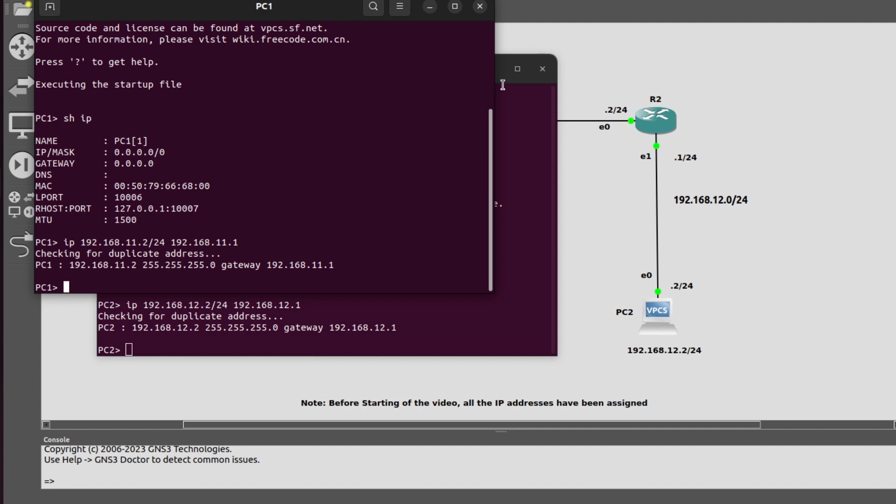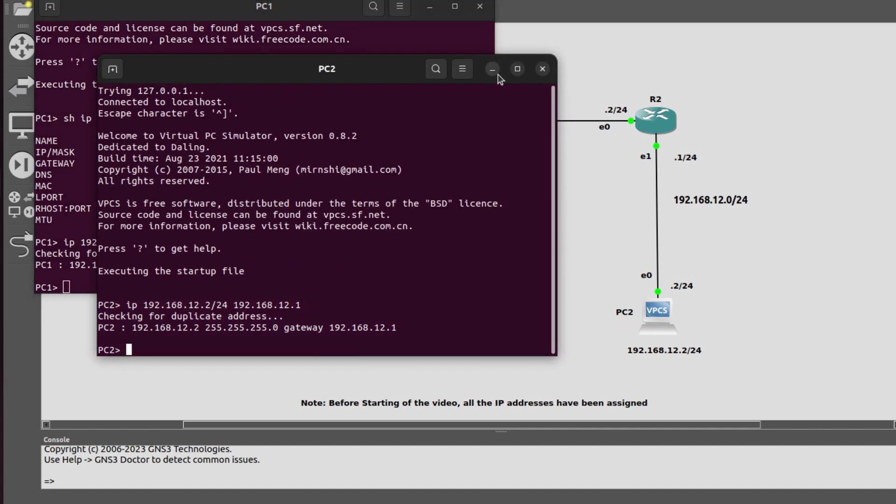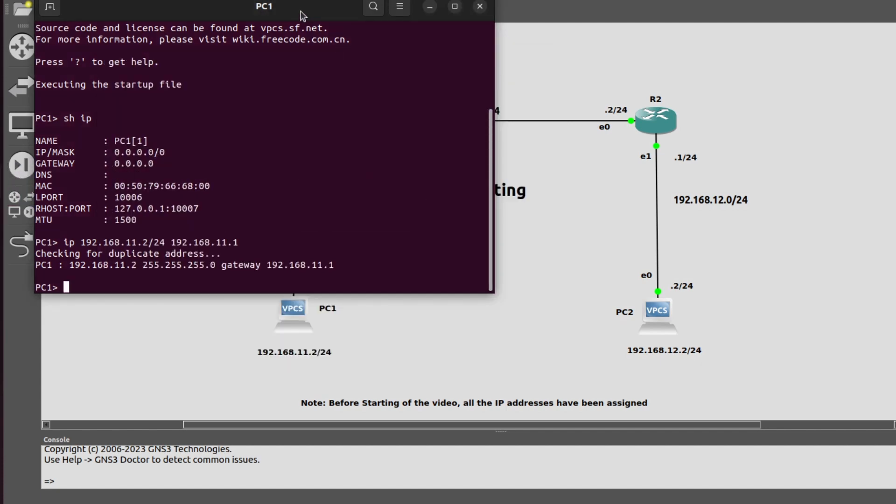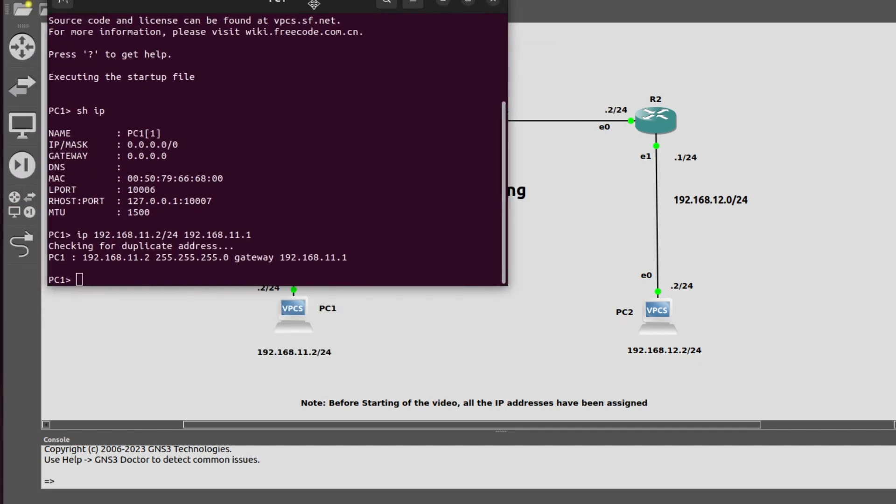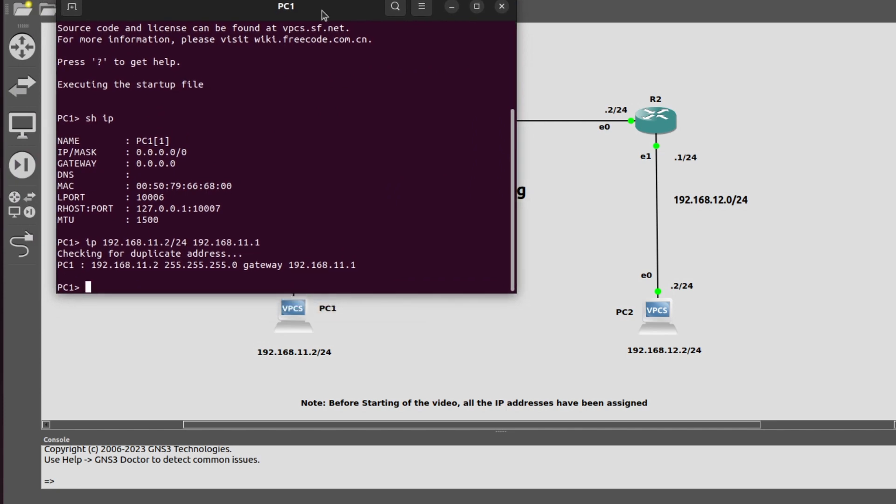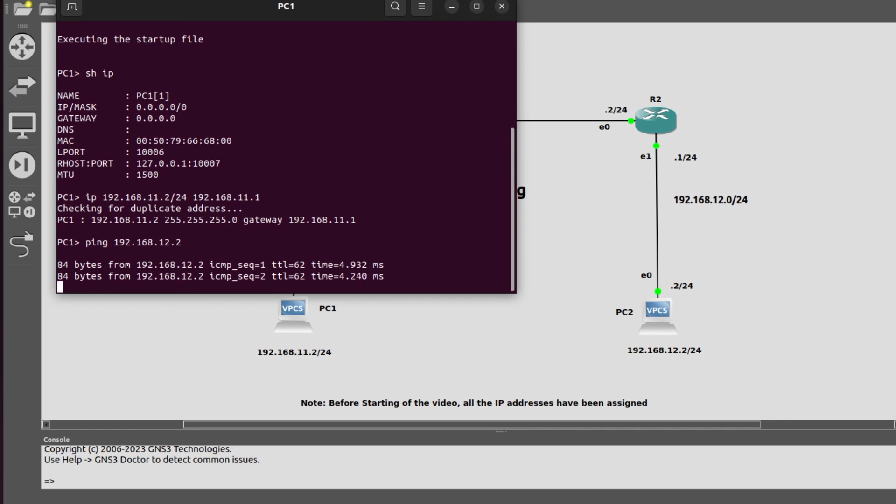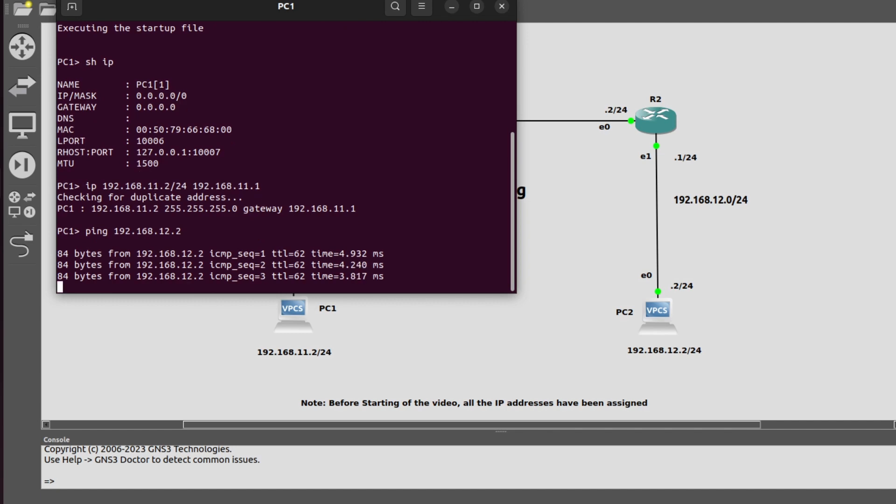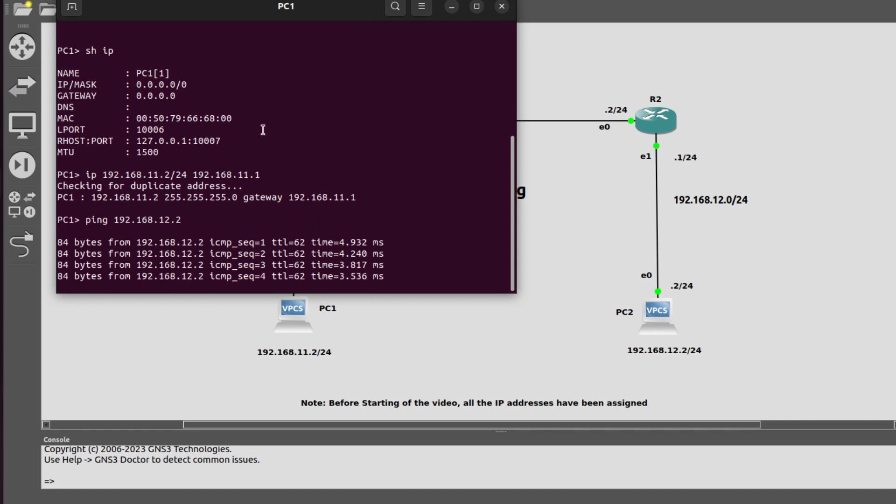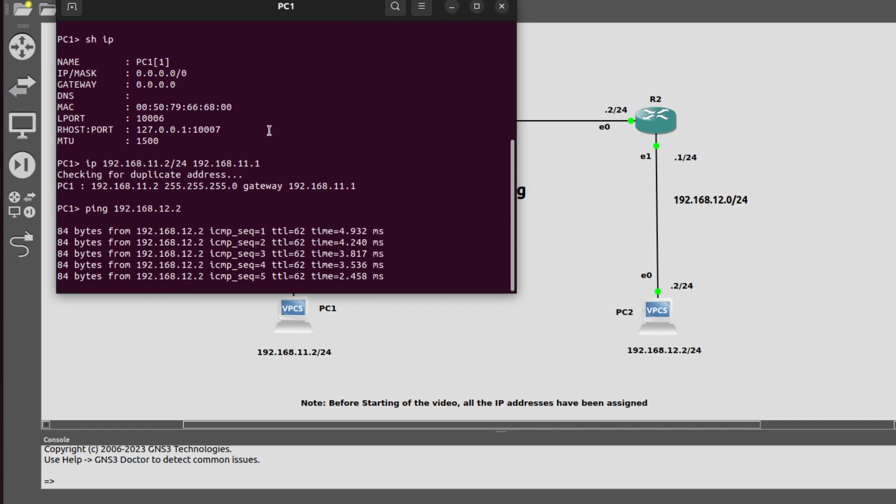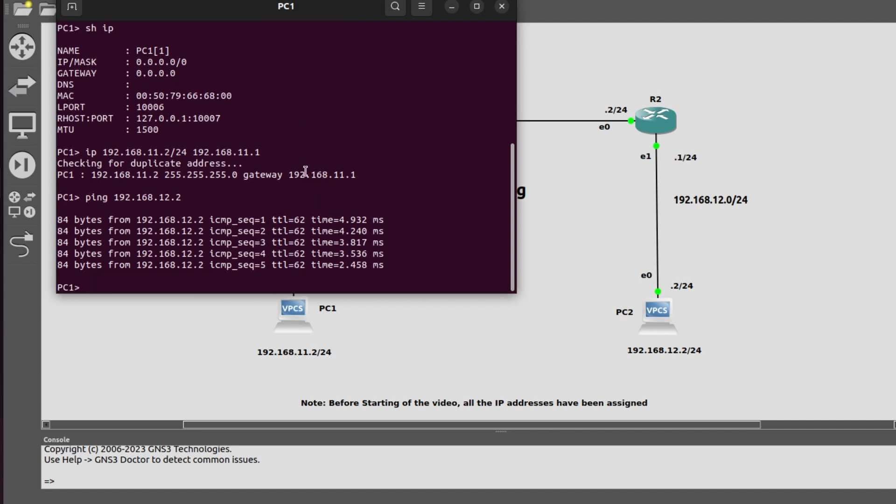Now I will generate a ping request from host 1 to host 2: ping 192.168.12.2. As we can see here, PC1 is getting a reply from PC2, and the main interesting thing that we must note is that TTL is decremented. By default it is 64, and now it is 62.